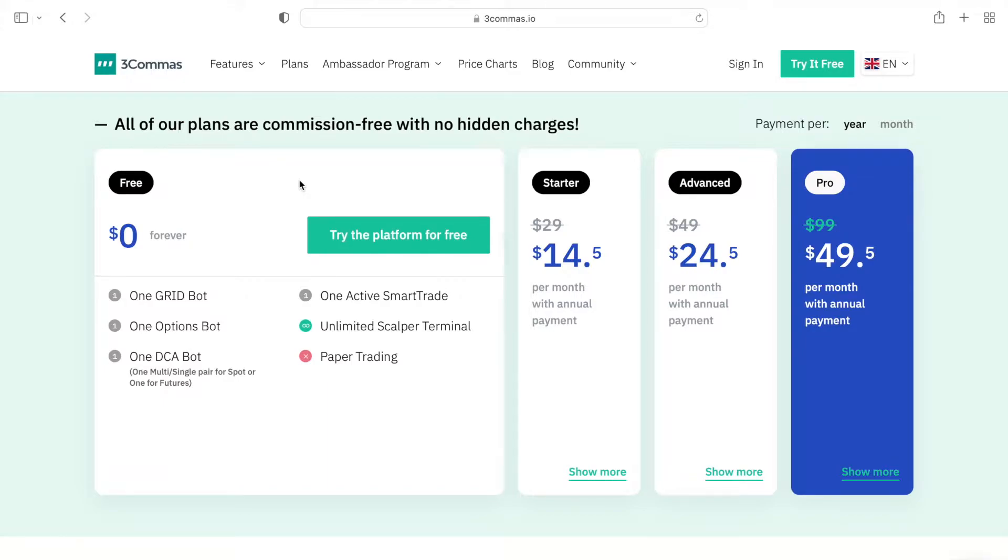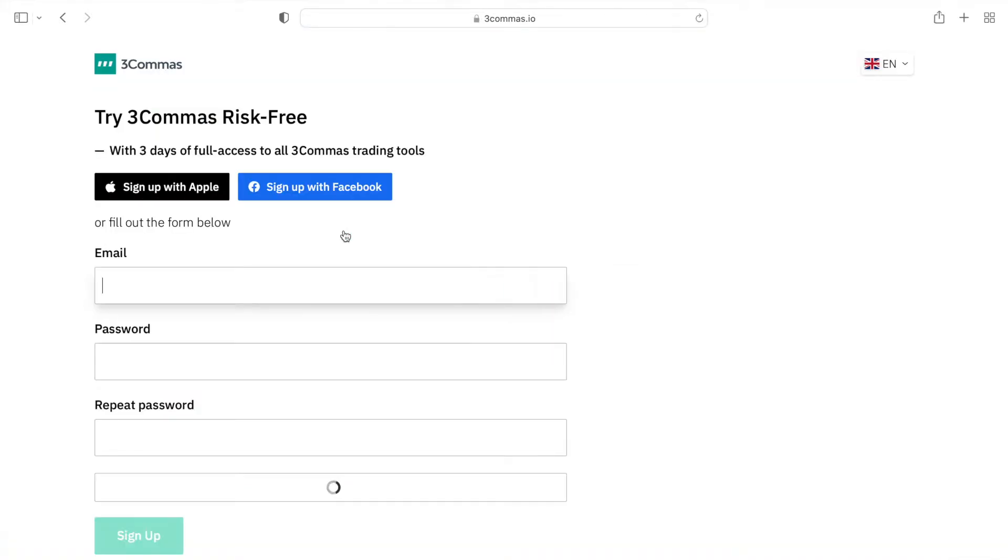I will also show you how you can have most of the pro features for free by connecting your 3commas account to an FTX exchange platform. So go ahead, scroll down to click on registration link I have provided, and follow the steps that I am about to show you.